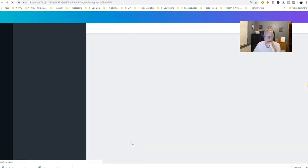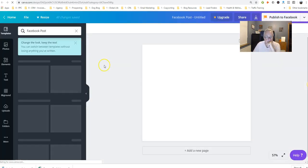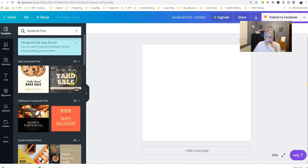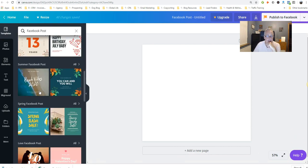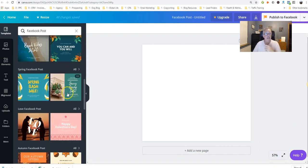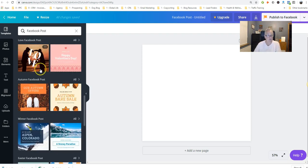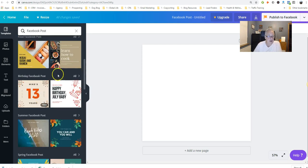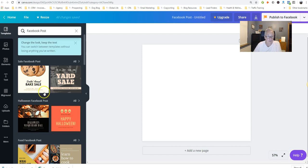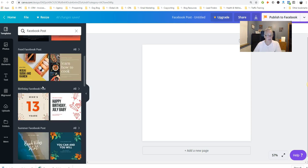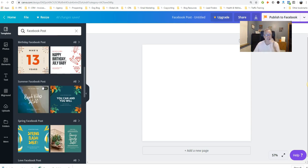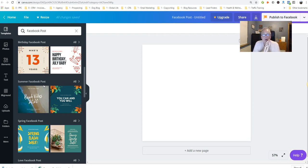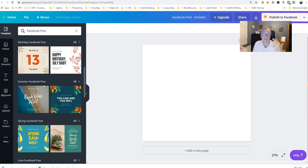So all you do is you select Facebook post, and then what you can do is you can select all sorts of wonderful templates here. Some are paid, some are free. If you hover over them, you'll see whether or not they're free or paid. As you can see, there's free there, free there. This one, because it's not coming up free, you will have to pay, but it's only $1. So it's entirely up to yourself.